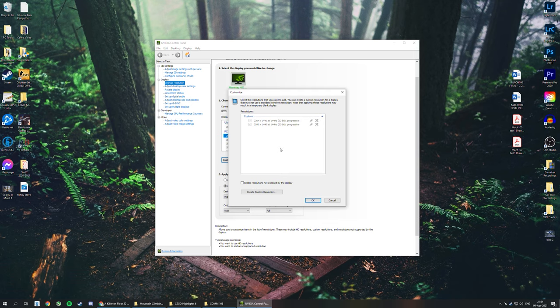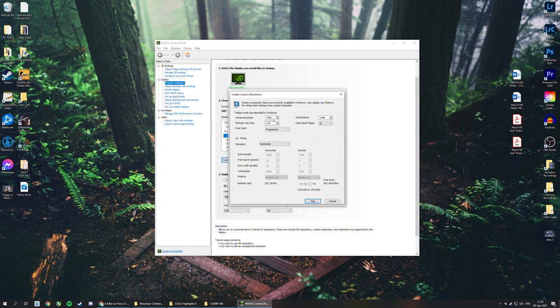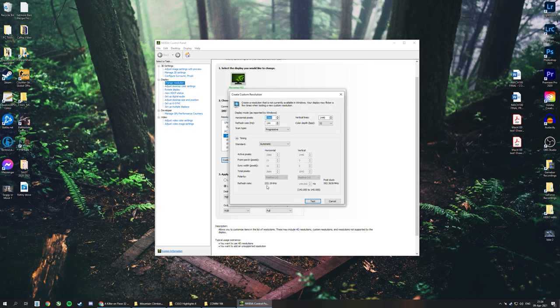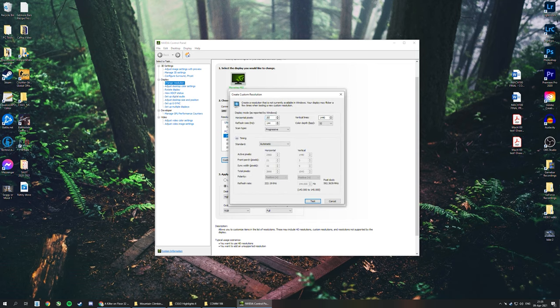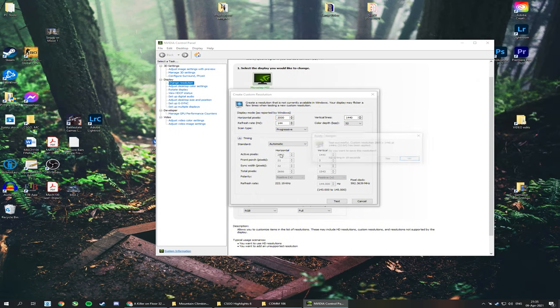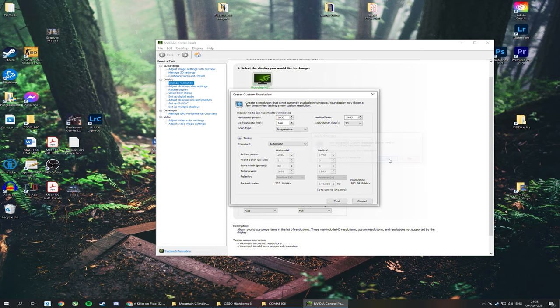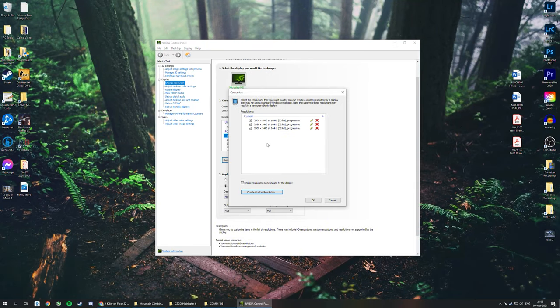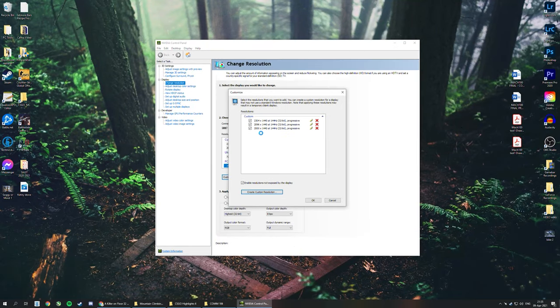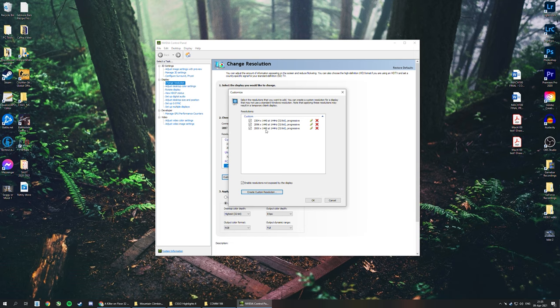Come here to create a custom resolution. You'll want to change the horizontal pixels, and I believe that's it. Let's create a custom one here just for fun. We'll say 2000 by 1440. I'll hit test, I'll hit yes, and there you go. Now I have a custom resolution.